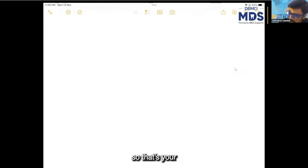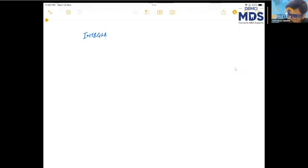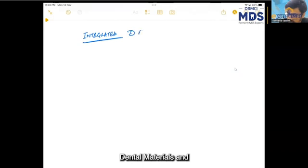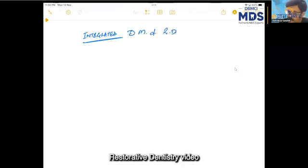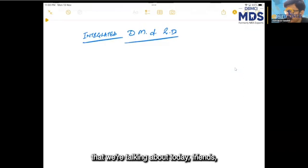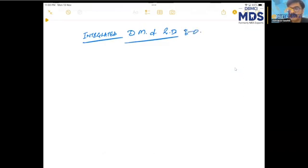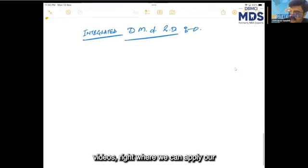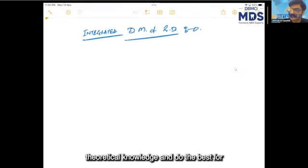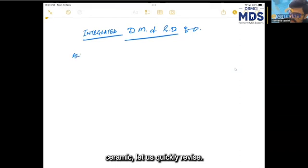That's your integrated dental materials and restorative dentistry video that we're talking about today, friends. I really liked this concept of integrated videos where we can apply our theoretical knowledge and do the best for our patients. So when we talk of all-ceramic, let us quickly revise.